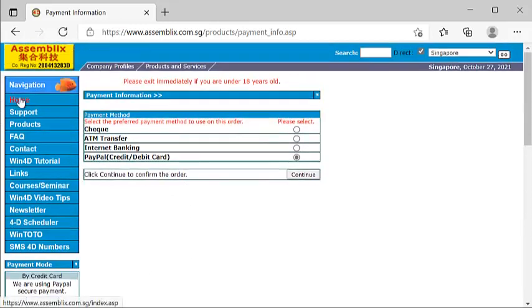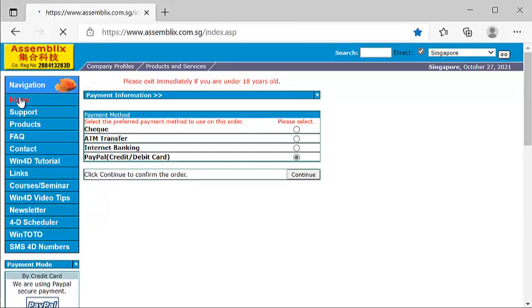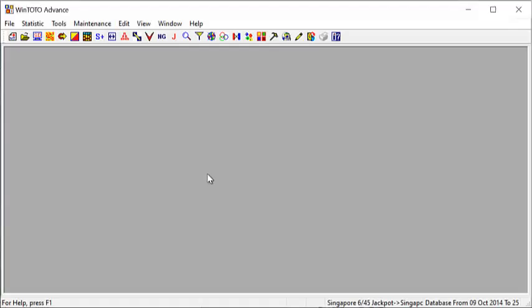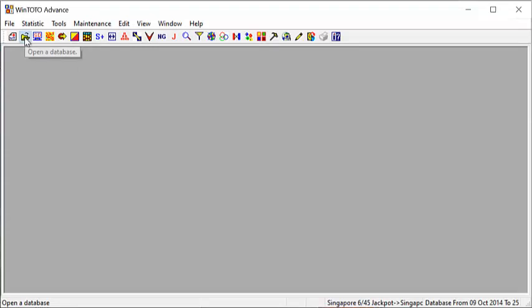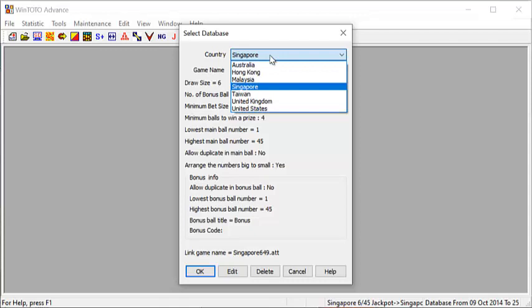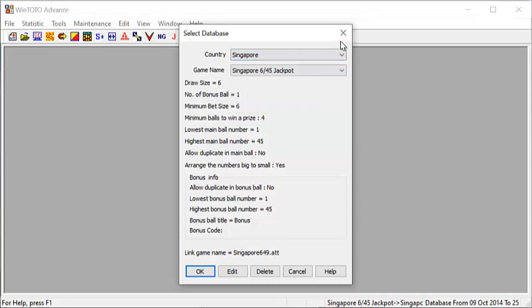So, let's recap. Our website is known as www.examble.com.sg. From the WinTOTO Advanced software, click under this icon here, you can see that WinTOTO Advanced consists of Australia, Hong Kong, Malaysia, Singapore, Taiwan, United Kingdom and United States data. Today, we will only be discussing the Singapore data. But bear in mind that whatever we discuss today, the concept is definitely applicable to all countries' data.